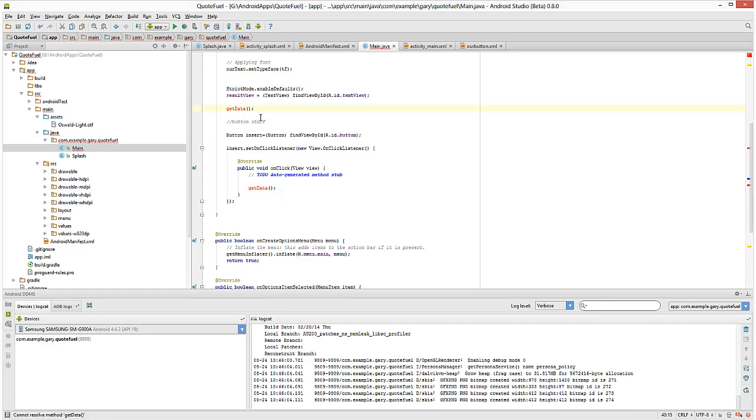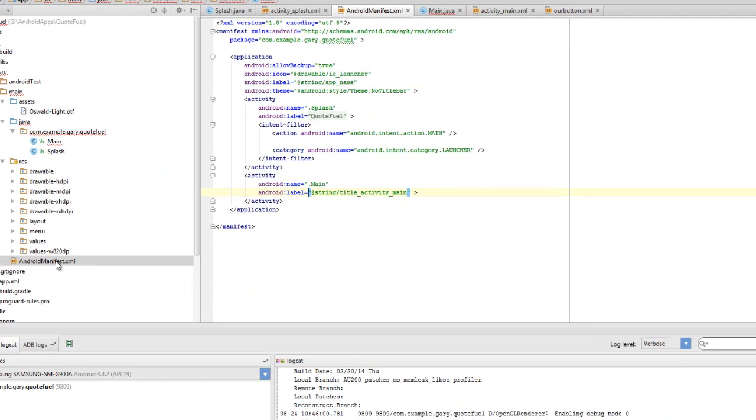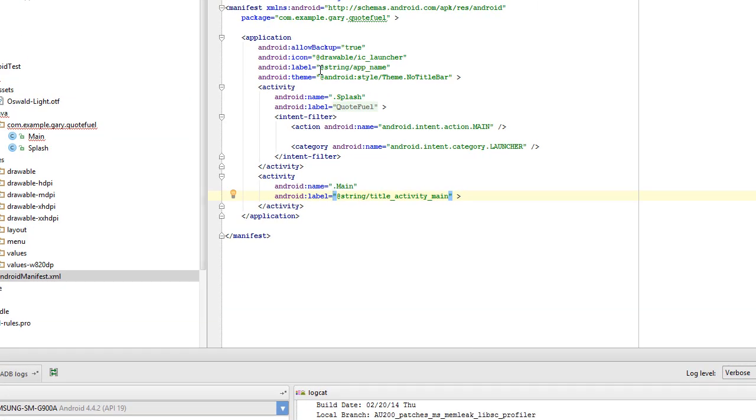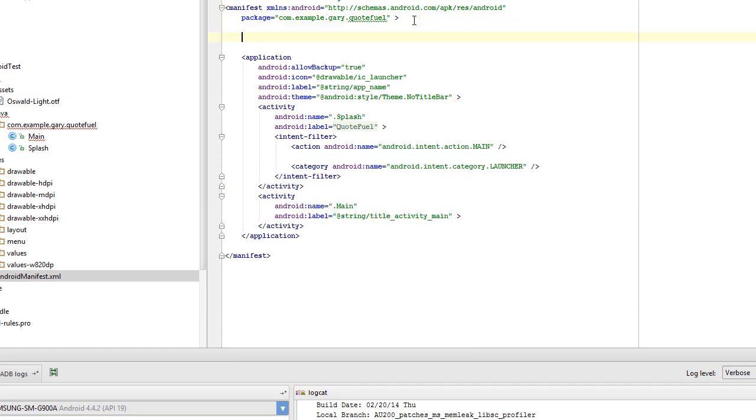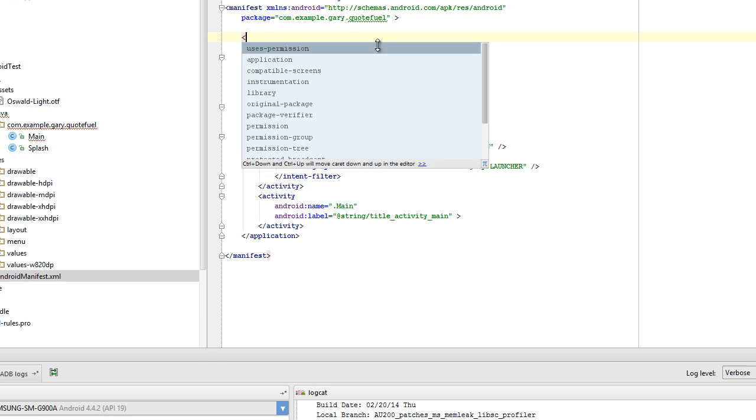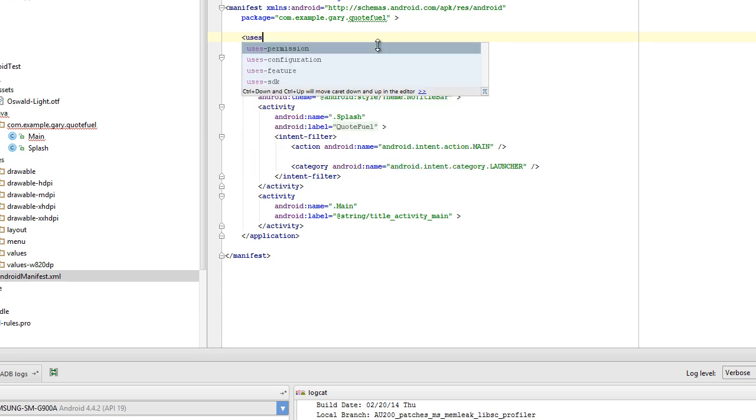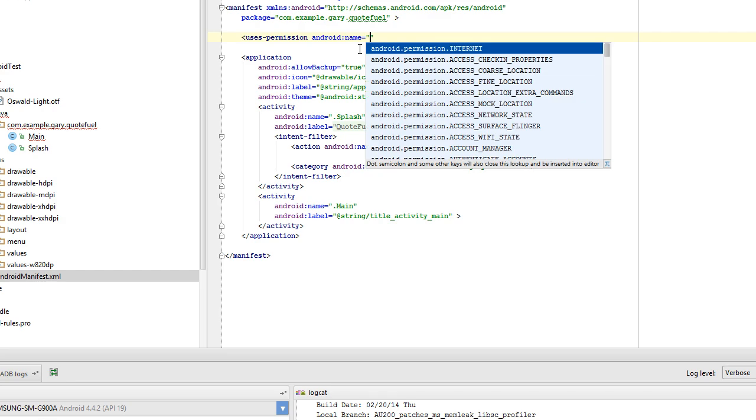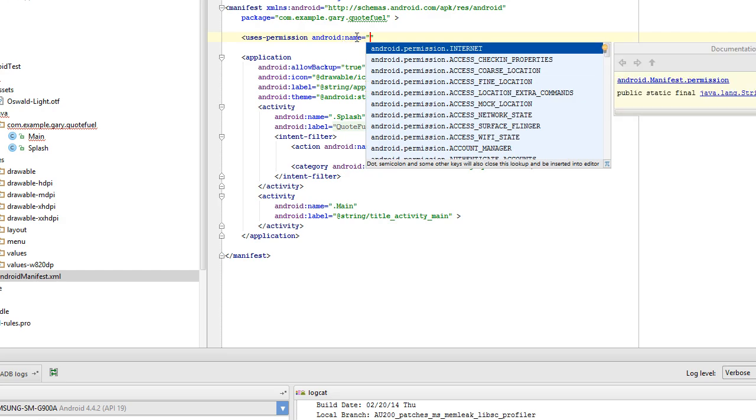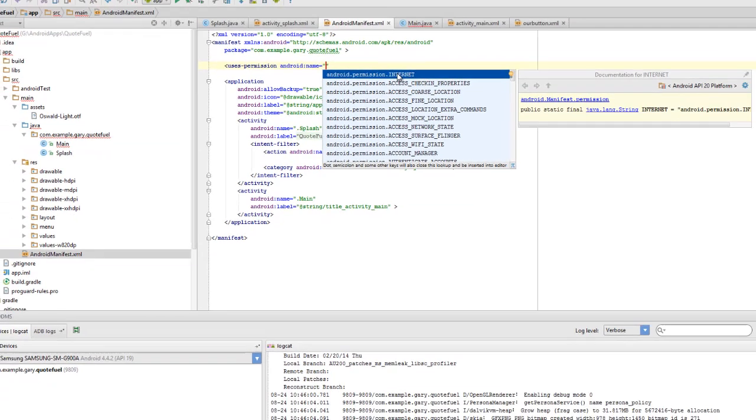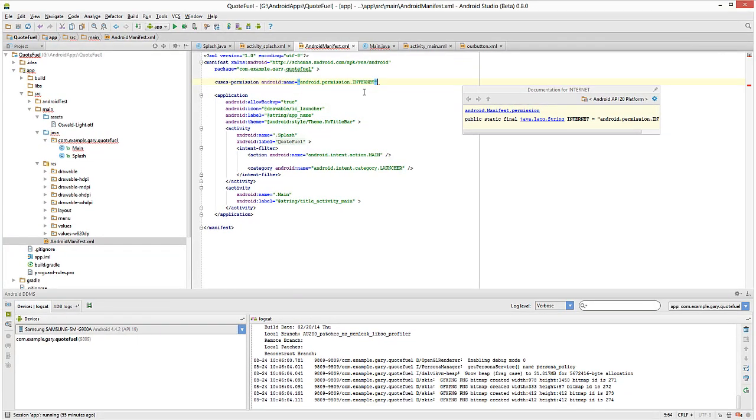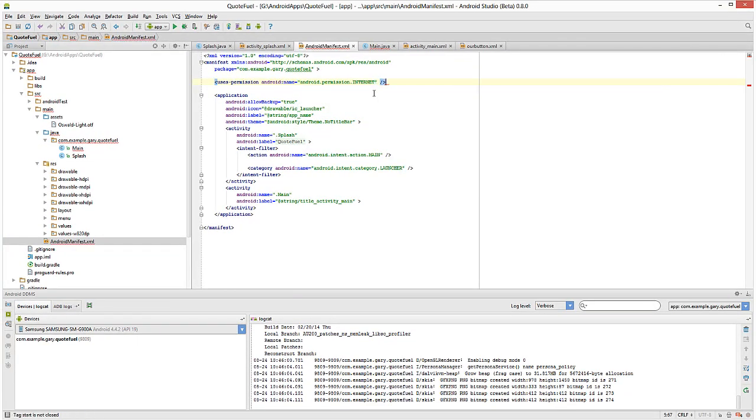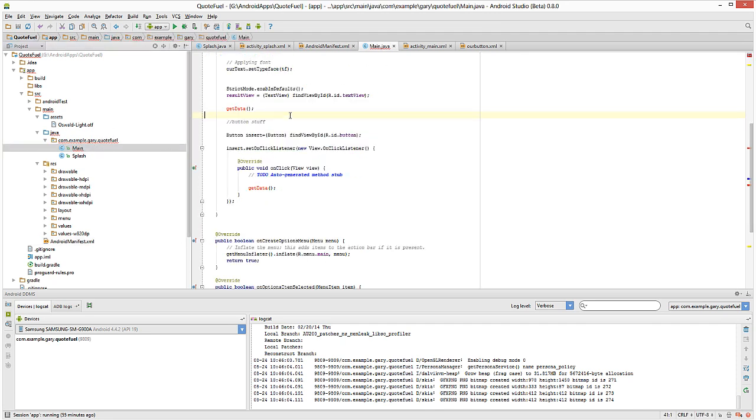Before we get to the get data and setting that up, we need to set up permissions in our Android manifest. And so basically right here, just above application, we need to put in uses-permissions. We'll click on that. Android name. And we want to specify internet right here. And close that up. Very simple. All right, so let's go back to our main Java file.